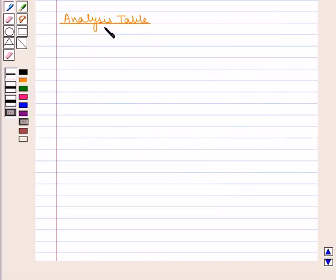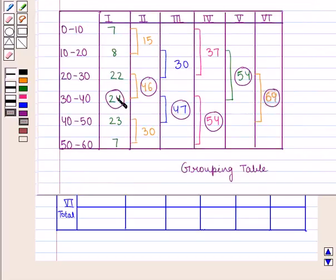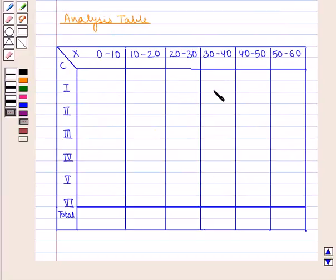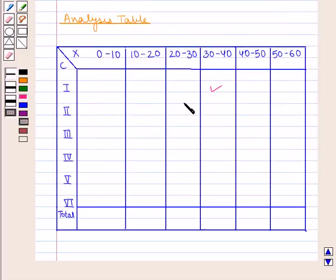Now we shall prepare the analysis table. In the analysis table, put the column numbers on the left-hand side and the modal values of each column on the right-hand side. In column 1, the highest frequency is 24, which lies in the class interval 30 to 40, so mark x = 30–40. For column 2, the highest frequency is 46, which lies in the class intervals 20 to 30 and 30 to 40, so mark the values 20–40.